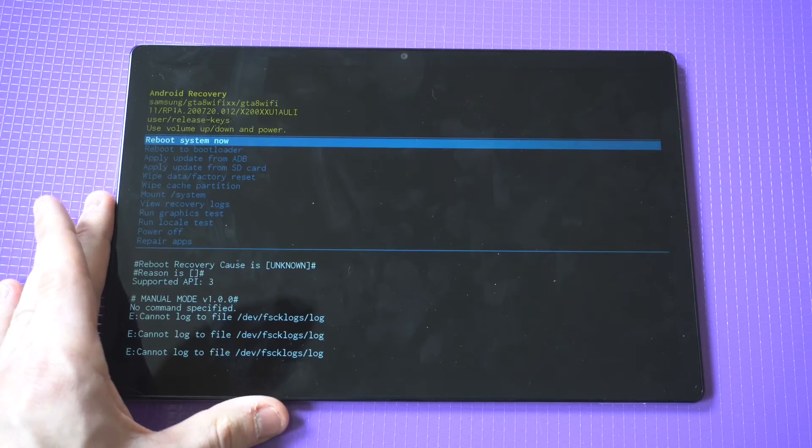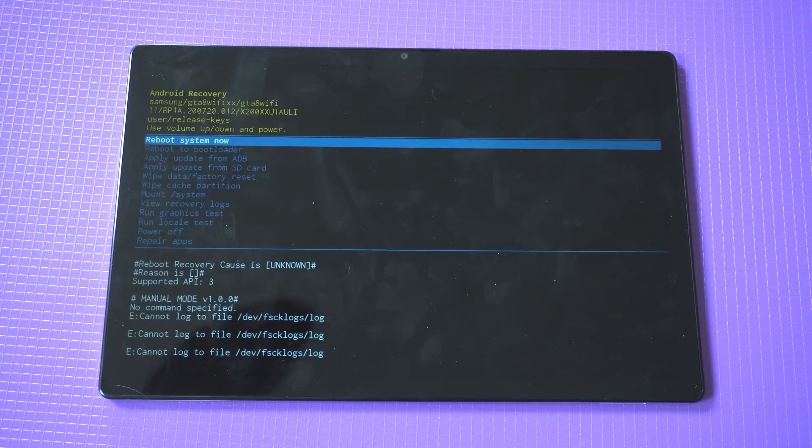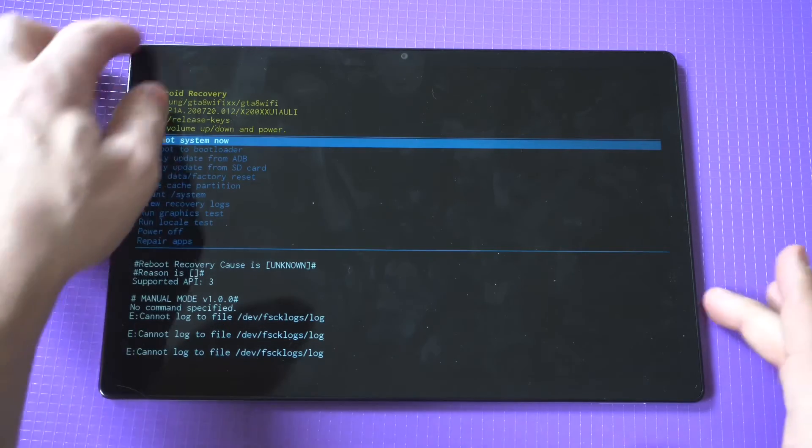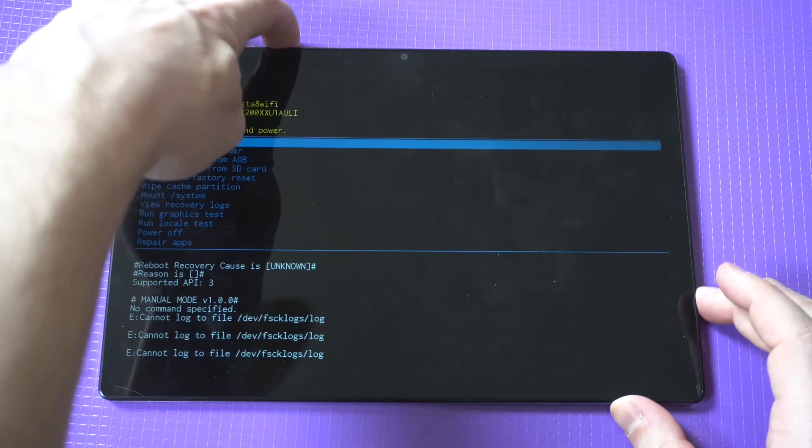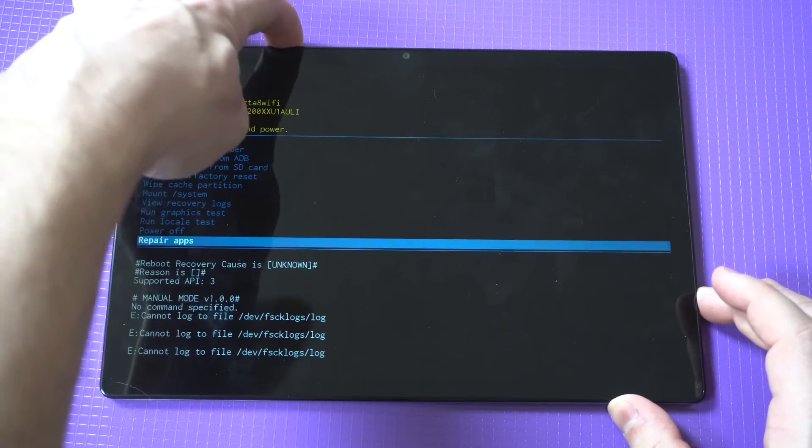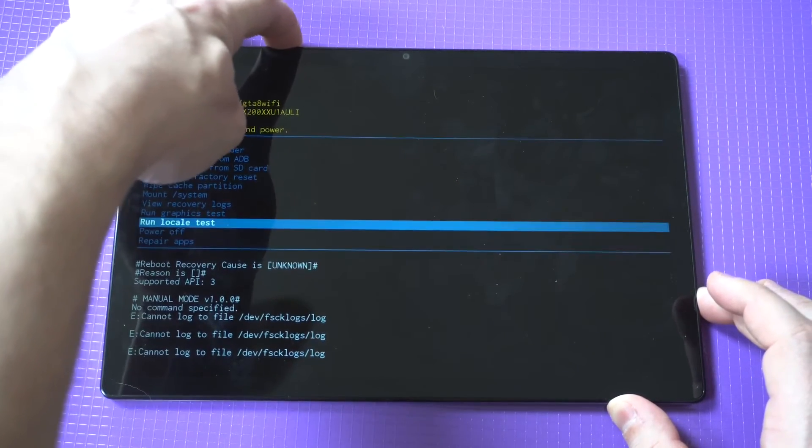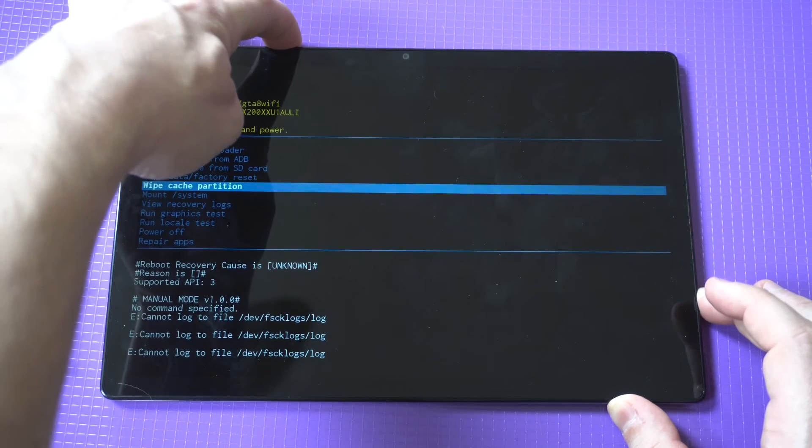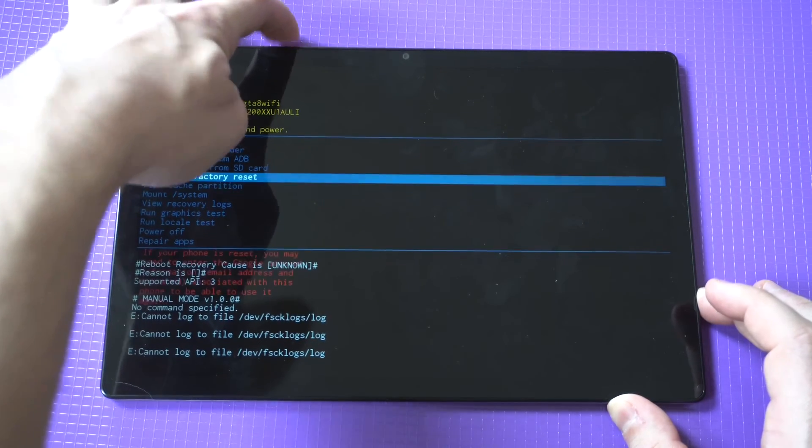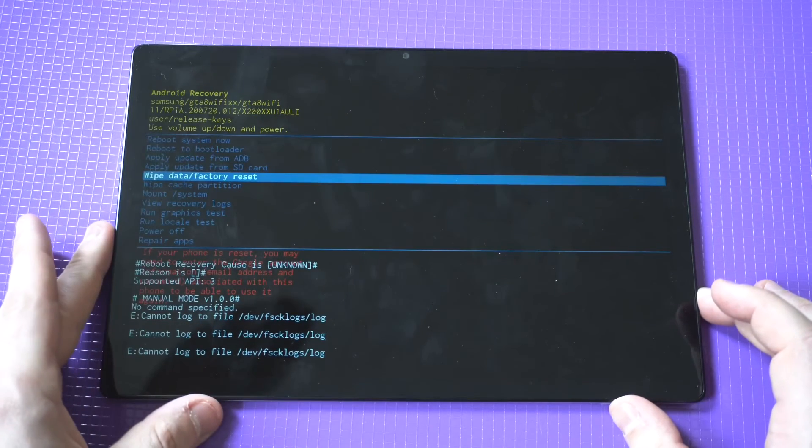Okay, and here we go. Now if you want to do the complete factory data reset, you'd use the volume buttons to move to that option. Then to select it, you're just going to click the power button.